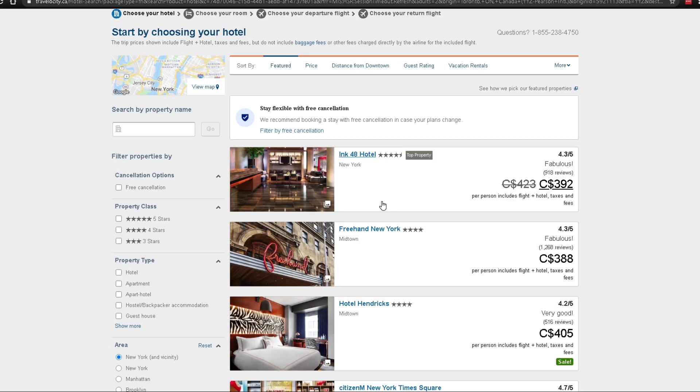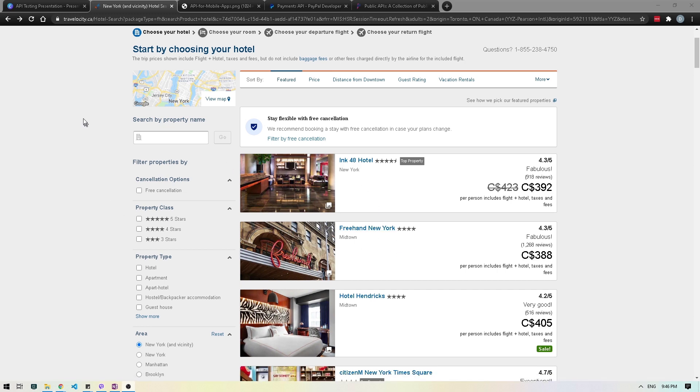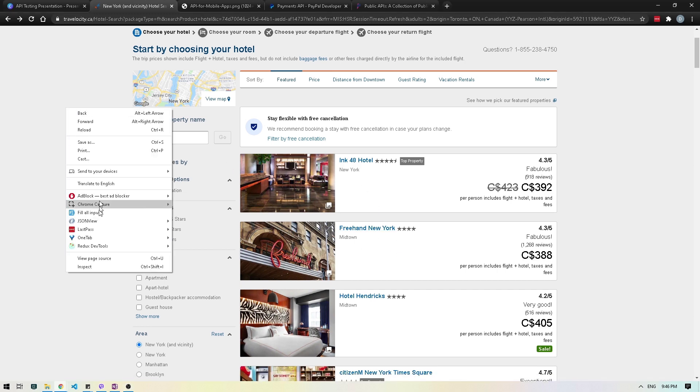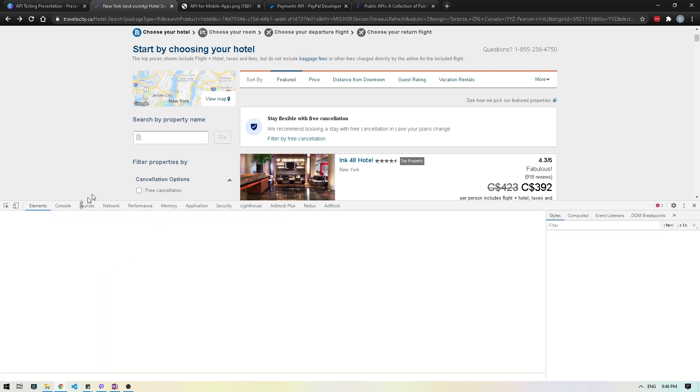This information comes in either JSON or XML format, which websites like Travelocity then leverage and show us in this nice, beautiful format. So let's take a look at a live example to see how exactly this works. What I'm going to do is right-click and inspect. This will open up the dev tools where we can actually see what's happening behind the scenes.